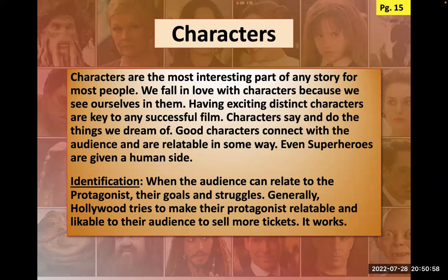Moving on to character: characters are the most interesting part of any story for most people. We fall in love with characters because we see ourselves in them. They have exciting, distinct characteristics — that's key to the film. People gravitate to characters they like, either because they're like them or like who they want to be. A good character connects with the audience and is relatable — we call that identification.